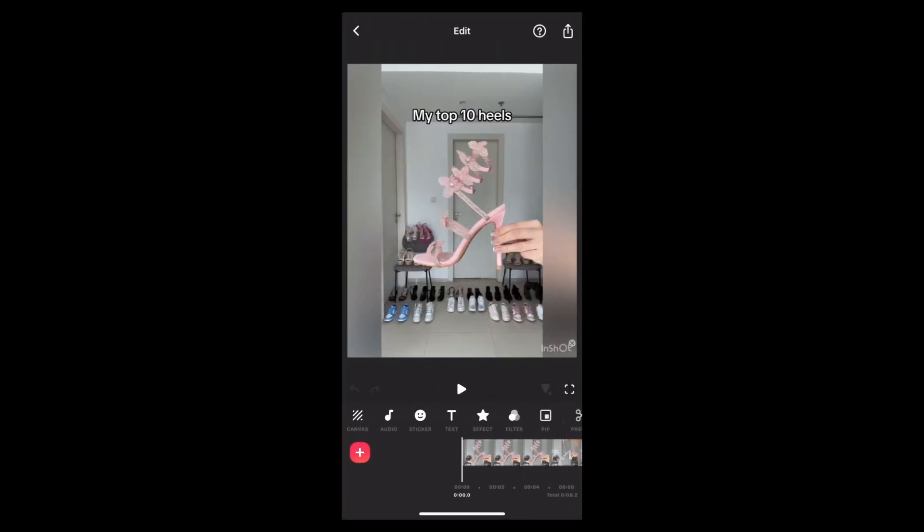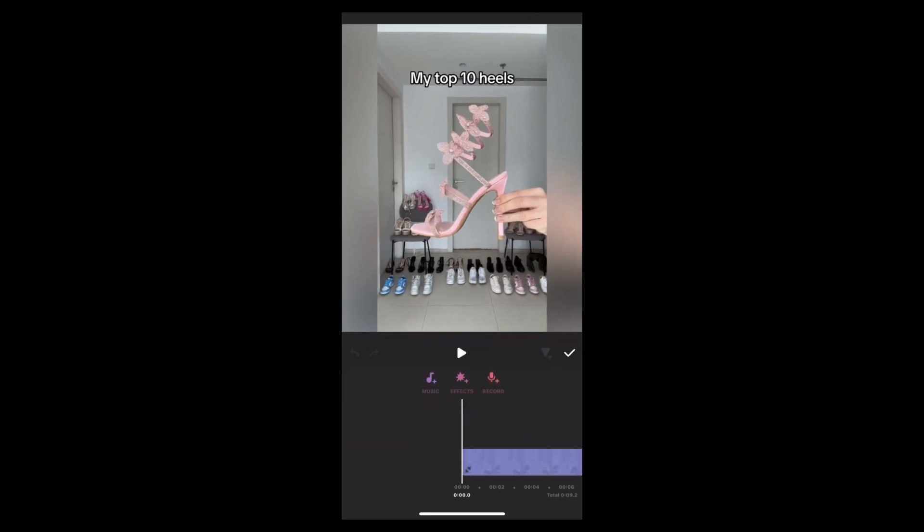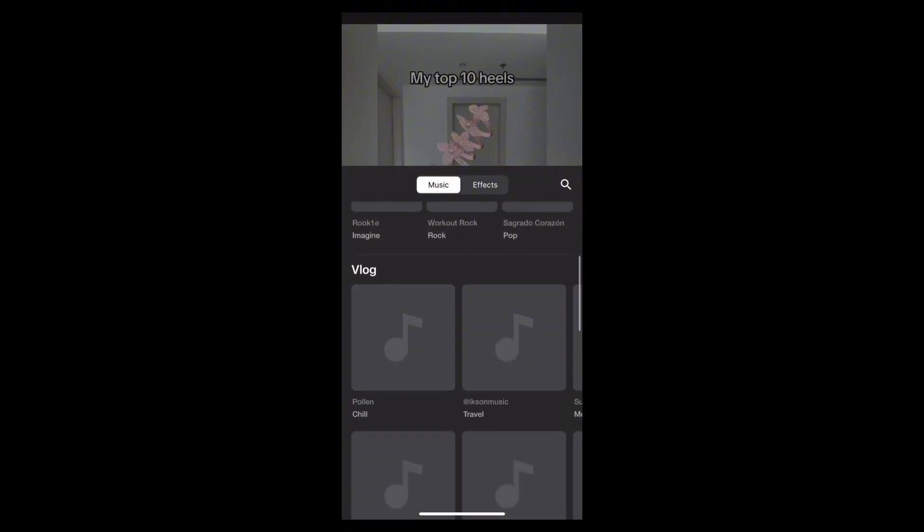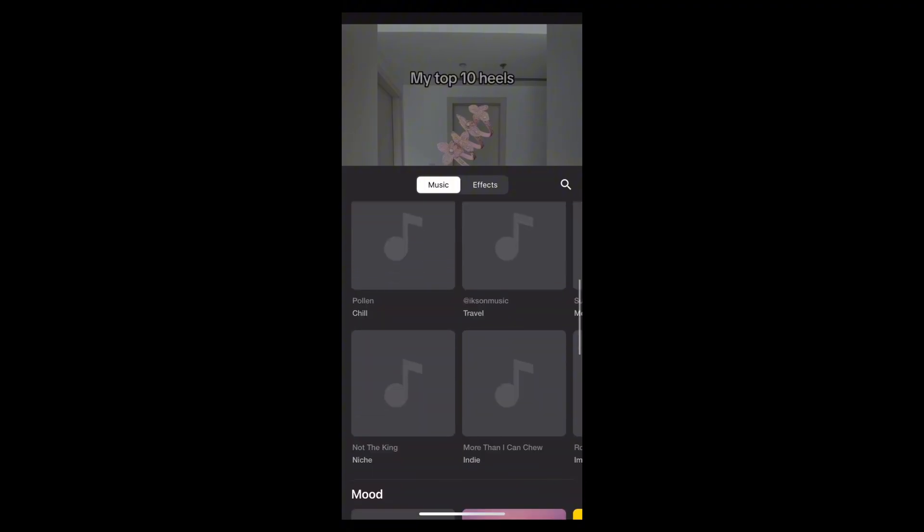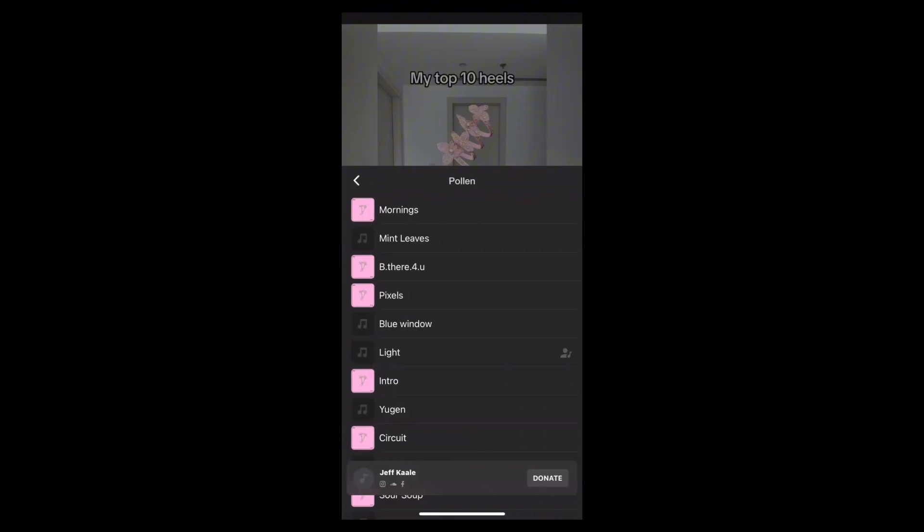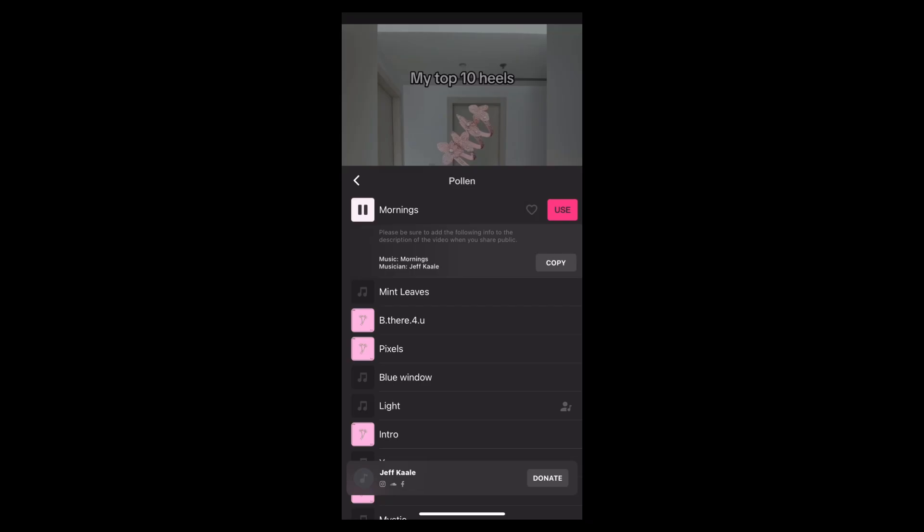Here you can find the music option. Tap on it. Once you tap on the music icon, here you can find the option. You can browse through different genres, modes, and styles of music and tap on one. Then you can find the use option. Tap on it.